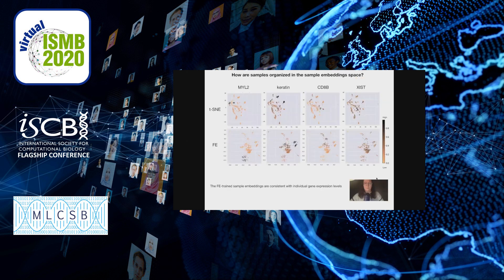When we look at the factorized embedding space — where every point is a sample and color represents the relative gene expression of each of these four genes — we can see that factorized embeddings, but not t-SNE, organizes the samples according to individual relative gene expression. There's a clear color gradient, and this is not preserved for XIST. Our conclusion is that the factorized embedding trained sample embeddings are consistent with individual gene expression levels.